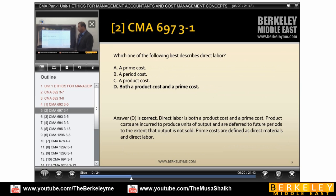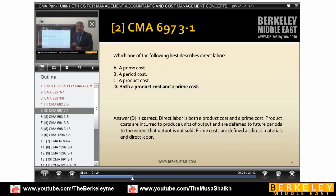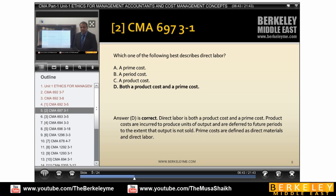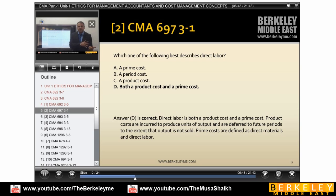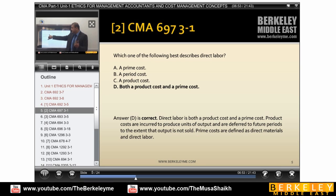Then we have a couple more questions. Which of the following best describes direct labor? Cost has three components: direct material (DM), direct labor (DL), and overheads. When we add DM with DL, this is prime cost. When we add direct labor with overhead, this is called conversion cost. DL is common between prime cost and conversion cost, or total product cost. DL is a part of both.